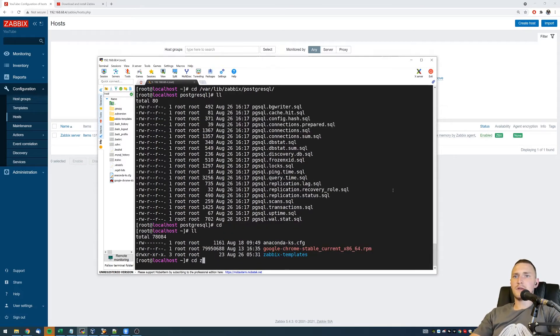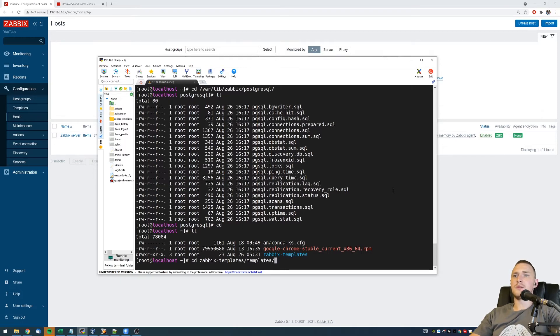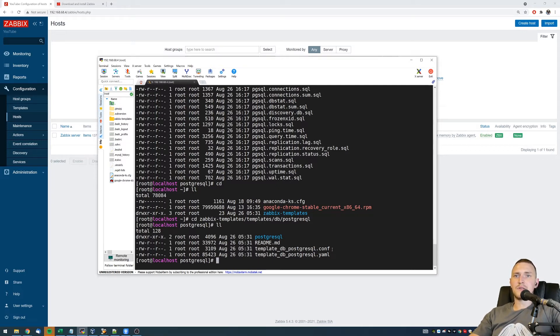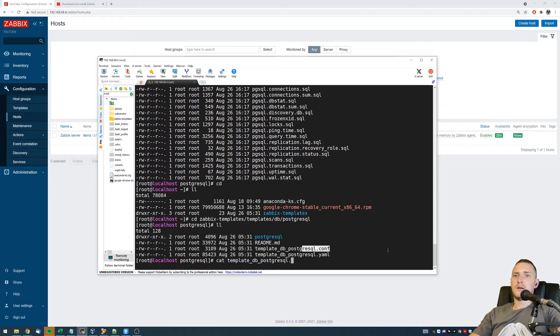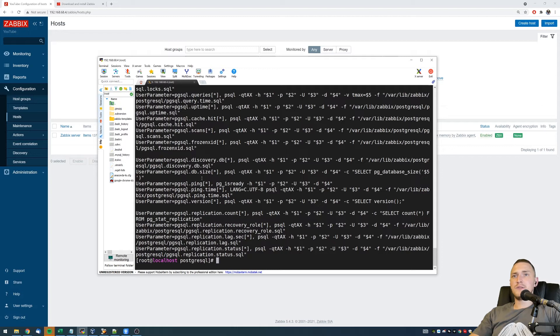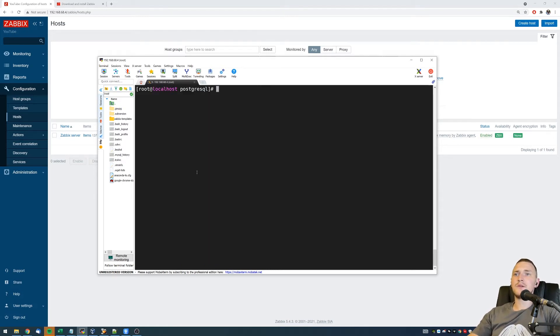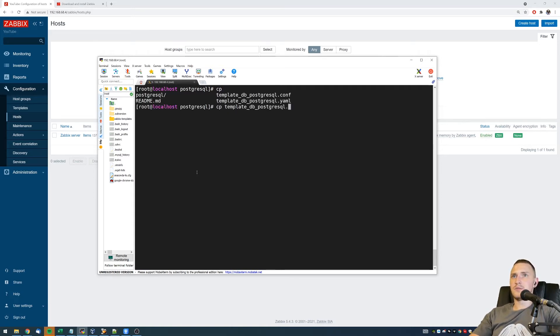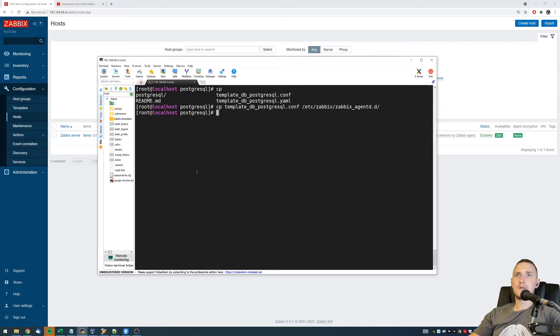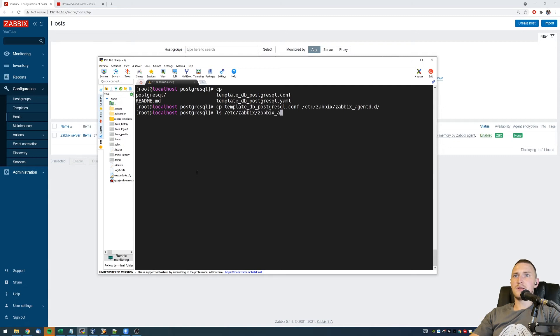Then in the same location like Zabbix templates, templates database PostgreSQL, the same place where we just were, there is also the template_db_postgresql configuration file, which contains all the user parameters that will be using the SQL queries. And again, with the help of these user parameters, we will do all the monitoring. So we need to copy this template_db_postgresql config file to the folder /etc/zabbix/zabbix_agentd.d directory. And that's it. Just make sure that it's there at /etc/zabbix/zabbix_agentd.d. Yes, the file is there.